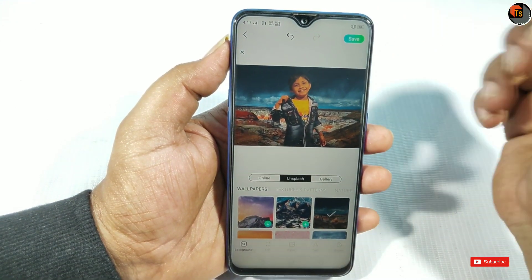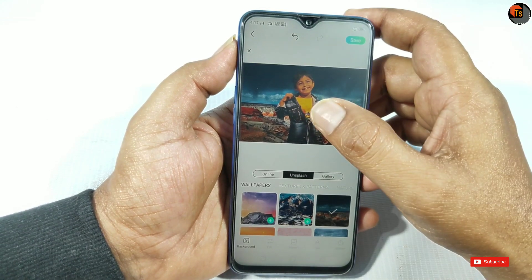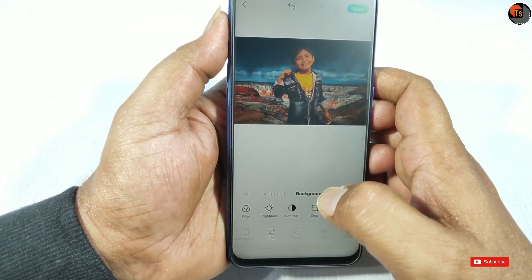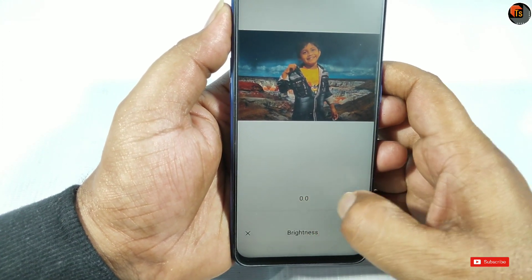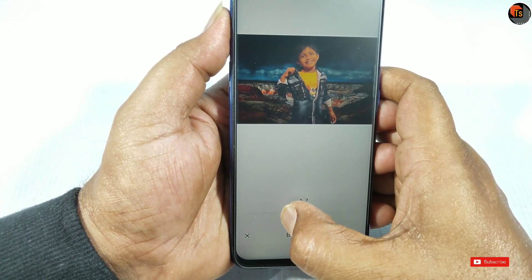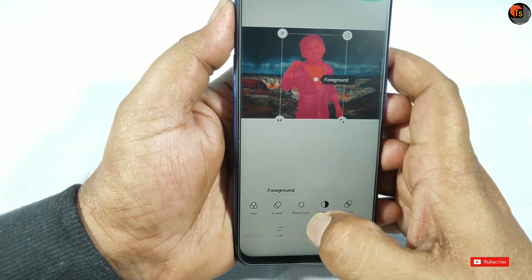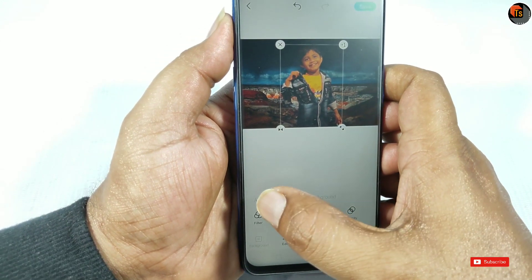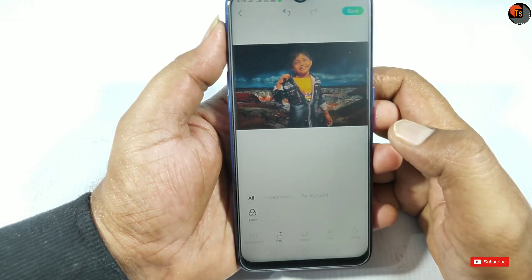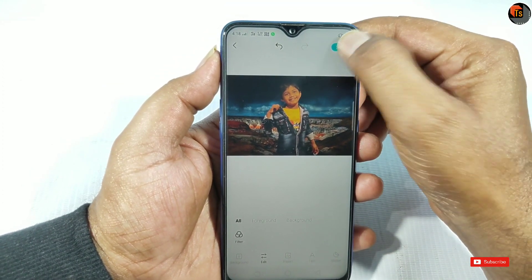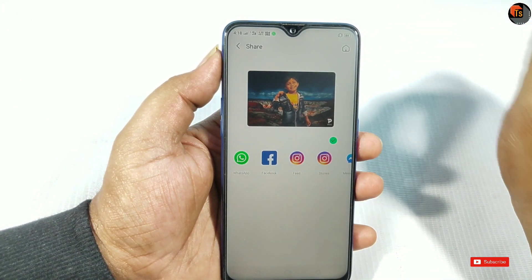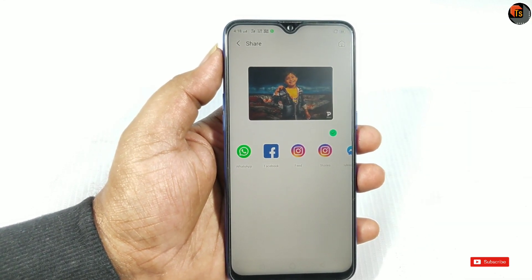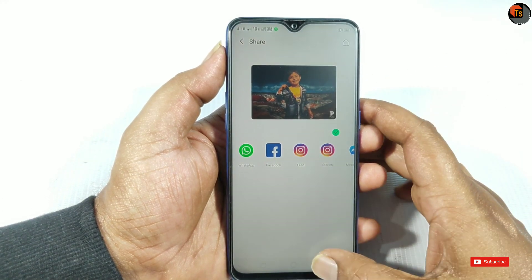So, if you download it, you can use it. Friends, if you don't have the background, you can edit it. You can tap the background and select it. Here is the background — you can edit it. It's very easy. So friends, please watch, like, and share this video. Subscribe for the latest updates.